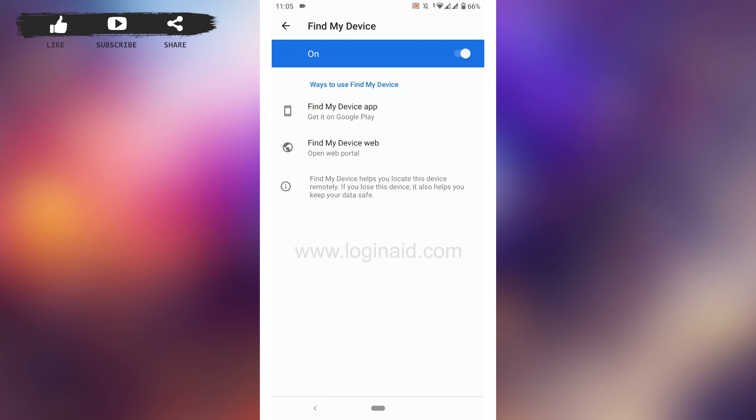So this is how you can enable Find My Device on Android phone. Hope this video was useful. Please like and subscribe to the Logging Aid channel. Thank you.